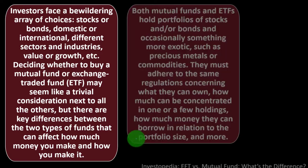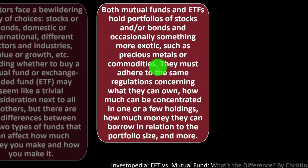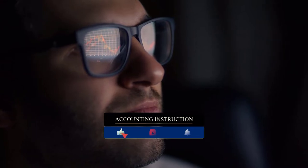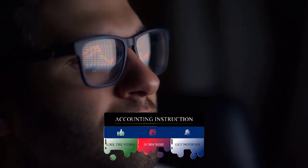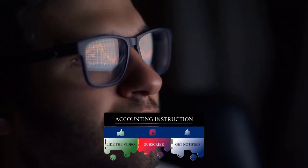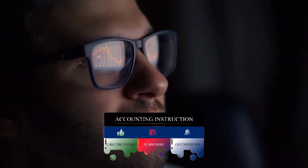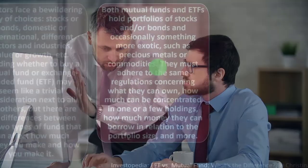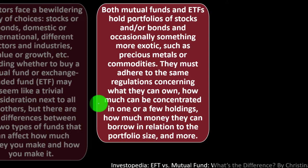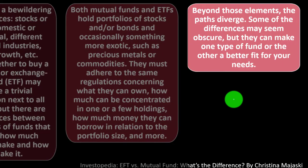Deciding whether to buy a mutual fund or exchange traded fund may seem like a trivial consideration next to all the others, but there are key differences between the two types of funds that can affect how much money you make and how you make it. Both mutual funds and ETFs hold portfolios of stocks and/or bonds and occasionally something more exotic such as precious metals or commodities. They must adhere to the same regulations concerning what they can own, how much can be concentrated in one or few holdings, and how much money they can borrow in relation to the portfolio size. Beyond these elements, the paths diverge.